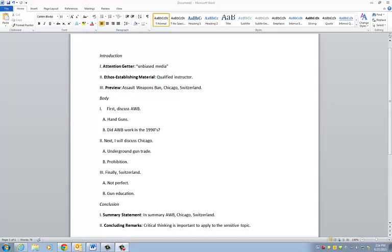The most important thing is really organization. Organization is the key to any form of communication, and especially a speech.